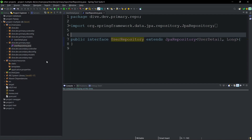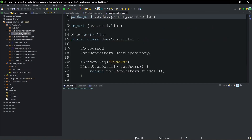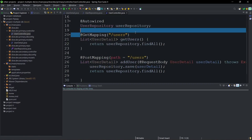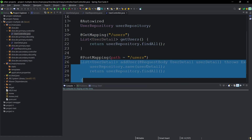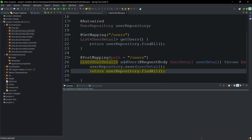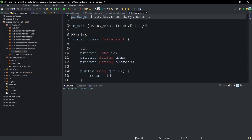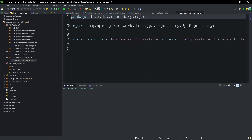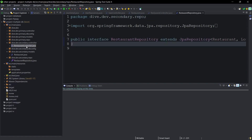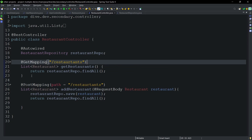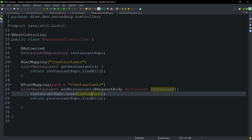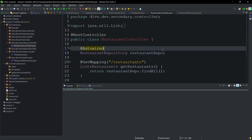The UserRepository interface is not annotated with @Repository. The UserController uses this repository and has two operations: a GET mapping that fetches the list of UserDetail, and a POST mapping that creates a user and returns the list of users. The primary database is MariaDB. For the secondary Oracle database, the entity is Restaurant with id, name, and address. The RestaurantRepository is also not annotated with @Repository, and the RestaurantController has GET and POST mappings.